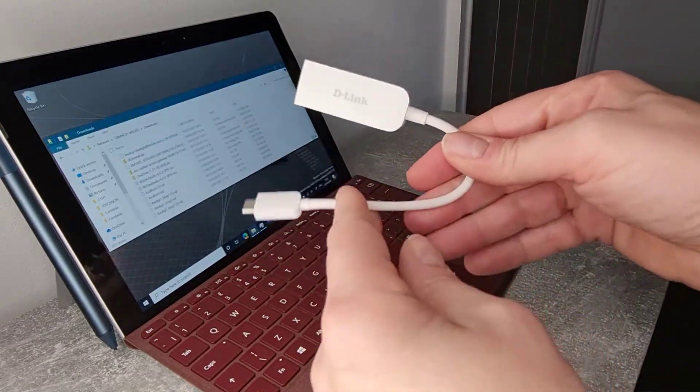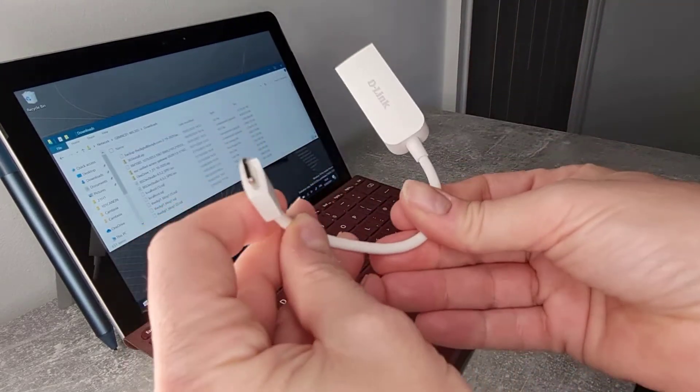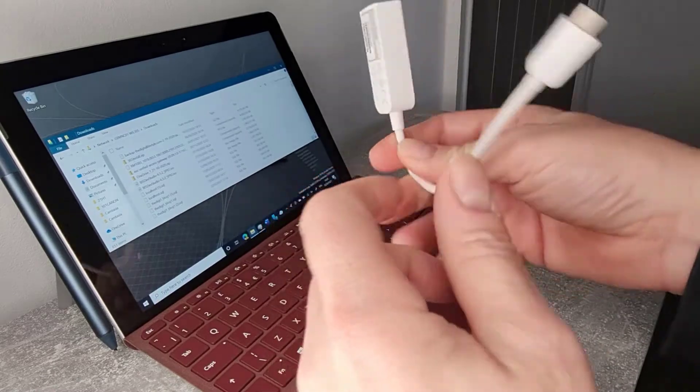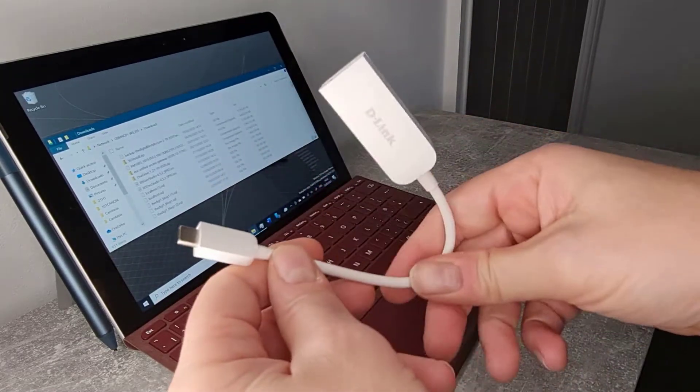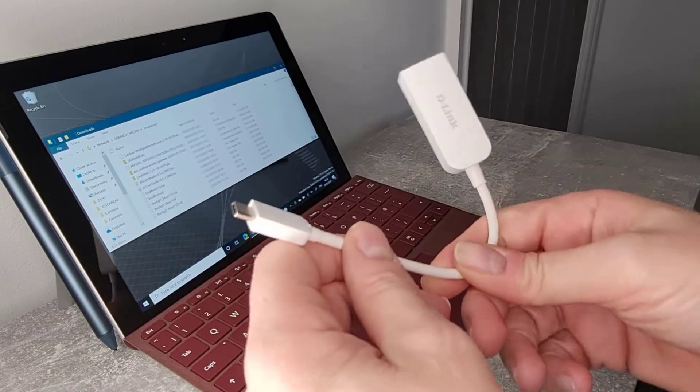So here's the device. It's a USB-C on one end and Ethernet on the other. Nice and simple, just chuck that in your bag with you when you go.